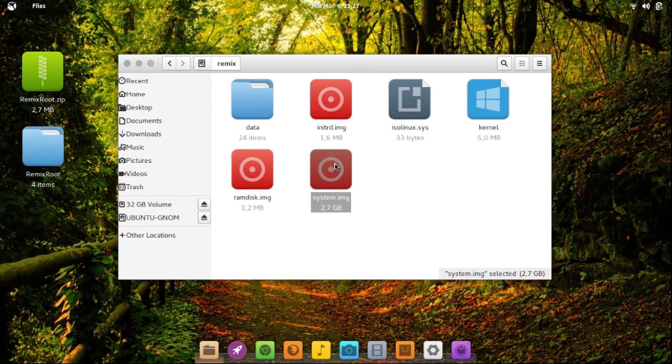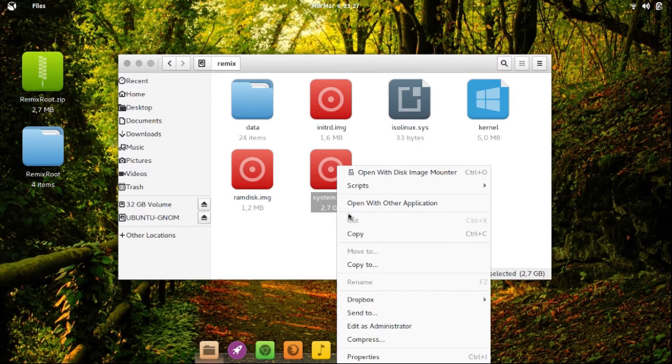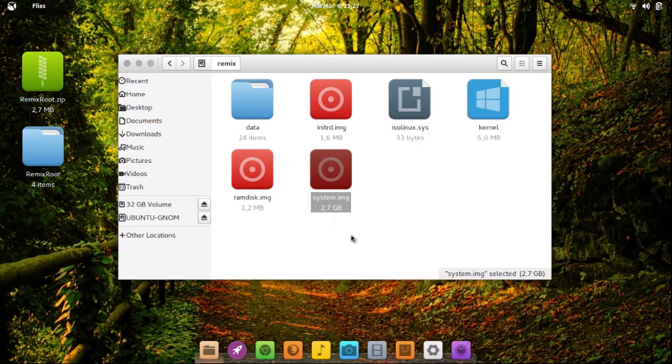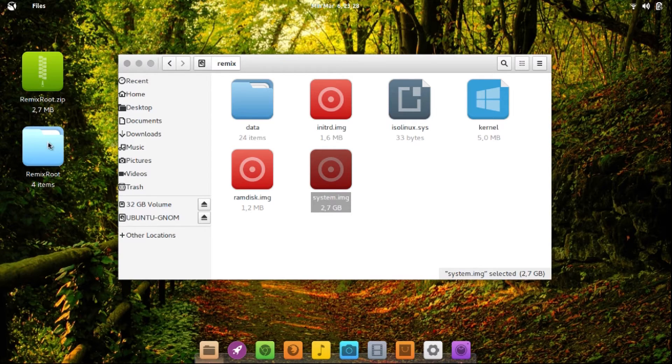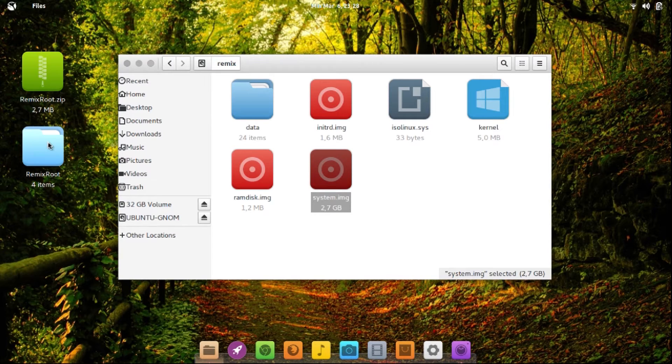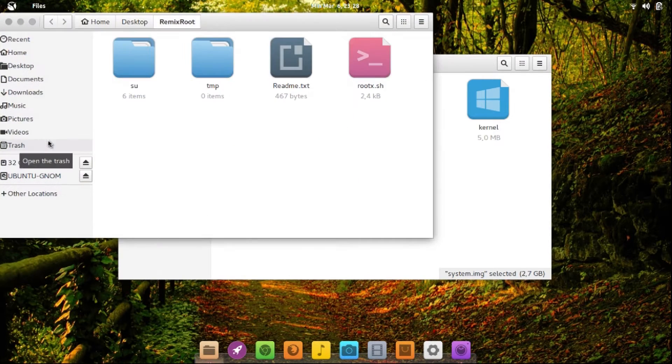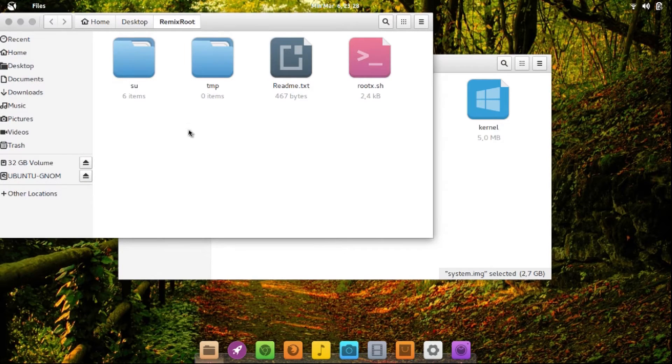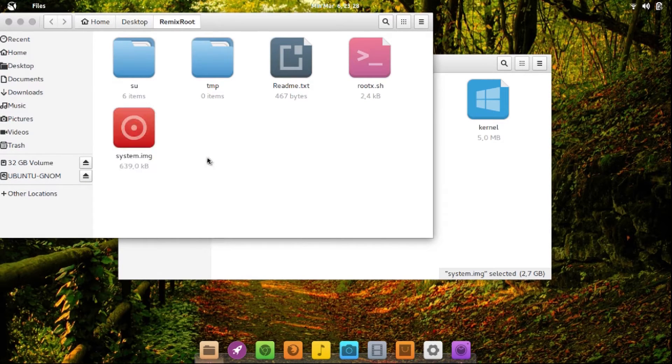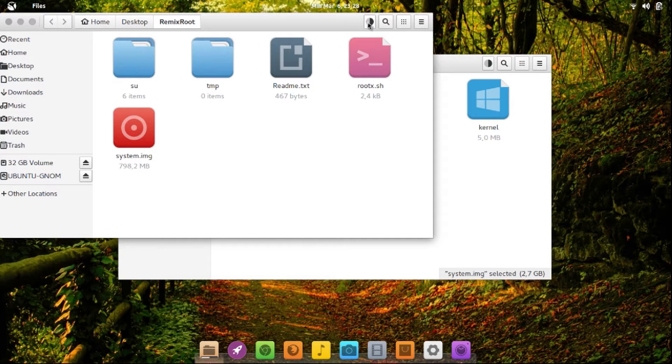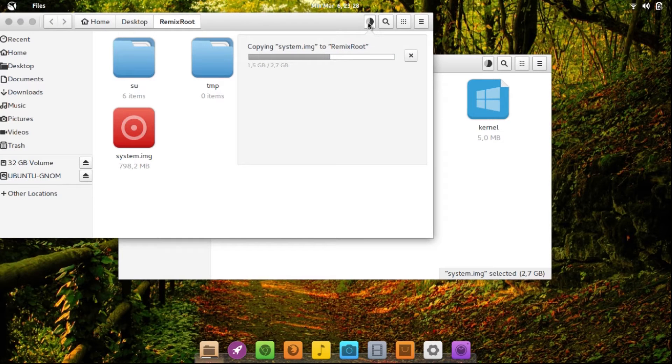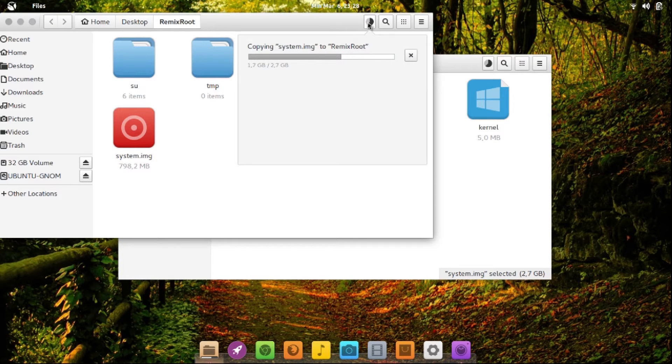Copy system.img to your Remix Root on the desktop. Make sure the copy is completely done.